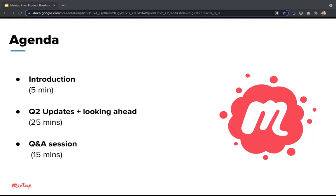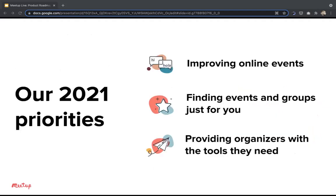Here's the outline: we have about 20 minutes of Q3 updates, then looking ahead to Q4, and then a Q&A session. For the first part, I'll turn it over to Karna. Thanks, Dan. Hi everybody, I'm Karna, Senior Director of Product at Meetup. I'm on Dan's team and excited to talk to you about what we've been up to in Q3 and what we're working on in Q4.